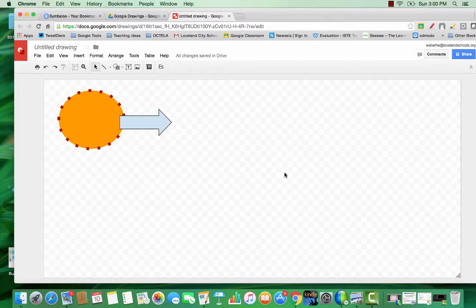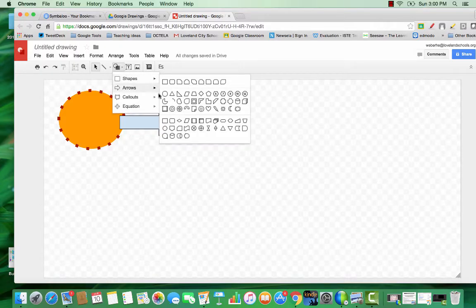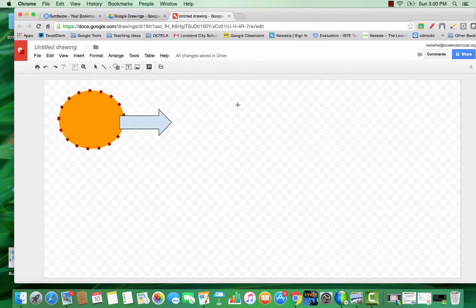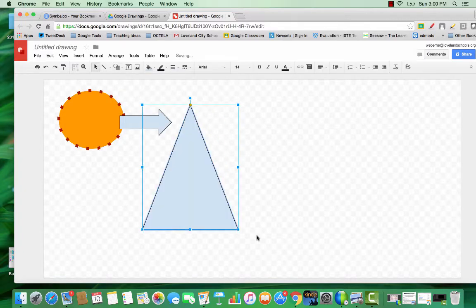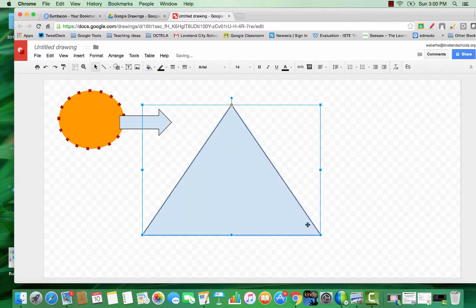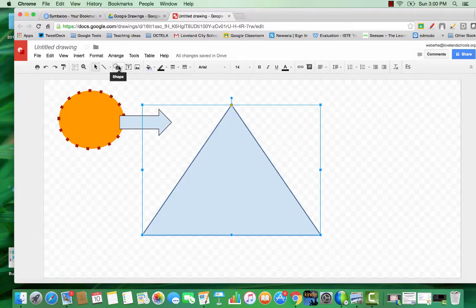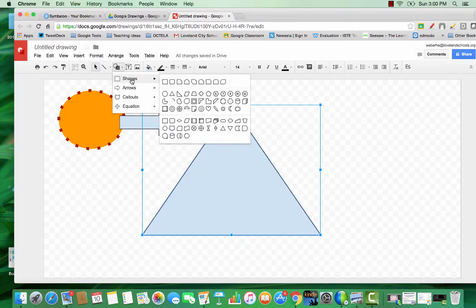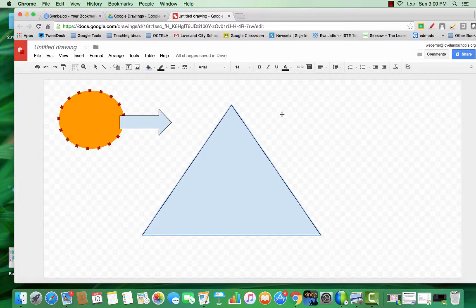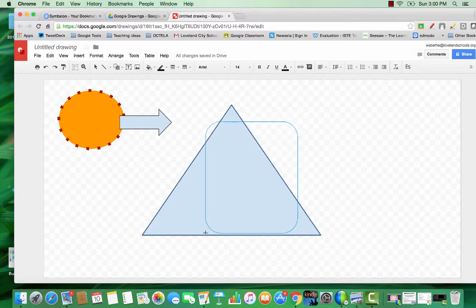One great thing to do is to overlap elements. This is great particularly when you're creating a graphic organizer. And in overlapping those elements, you can also adjust for transparency.